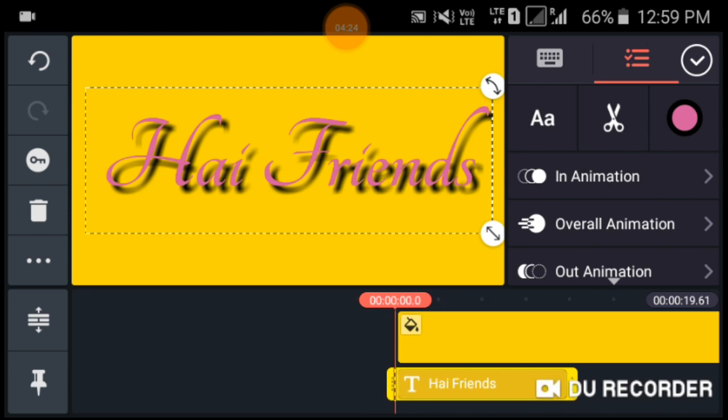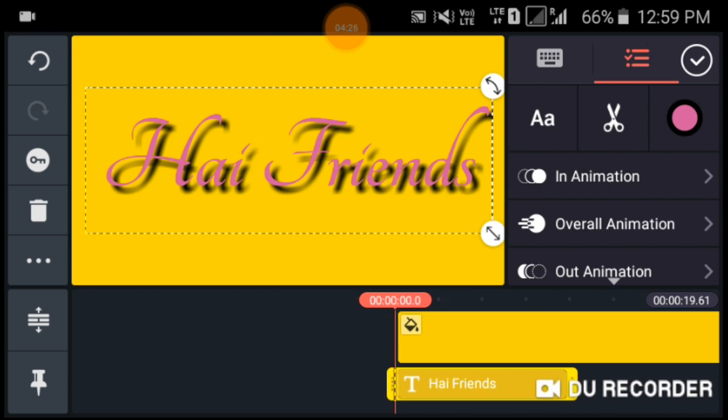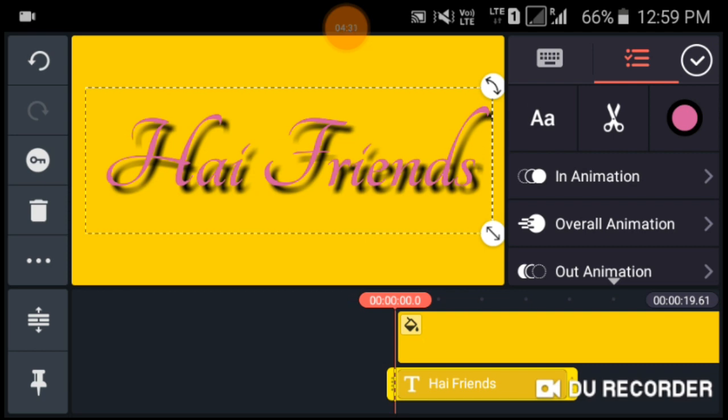Thank you friends for watching this video. If you like this one please subscribe to my channel for more updates. Thank you for watching, thank you.